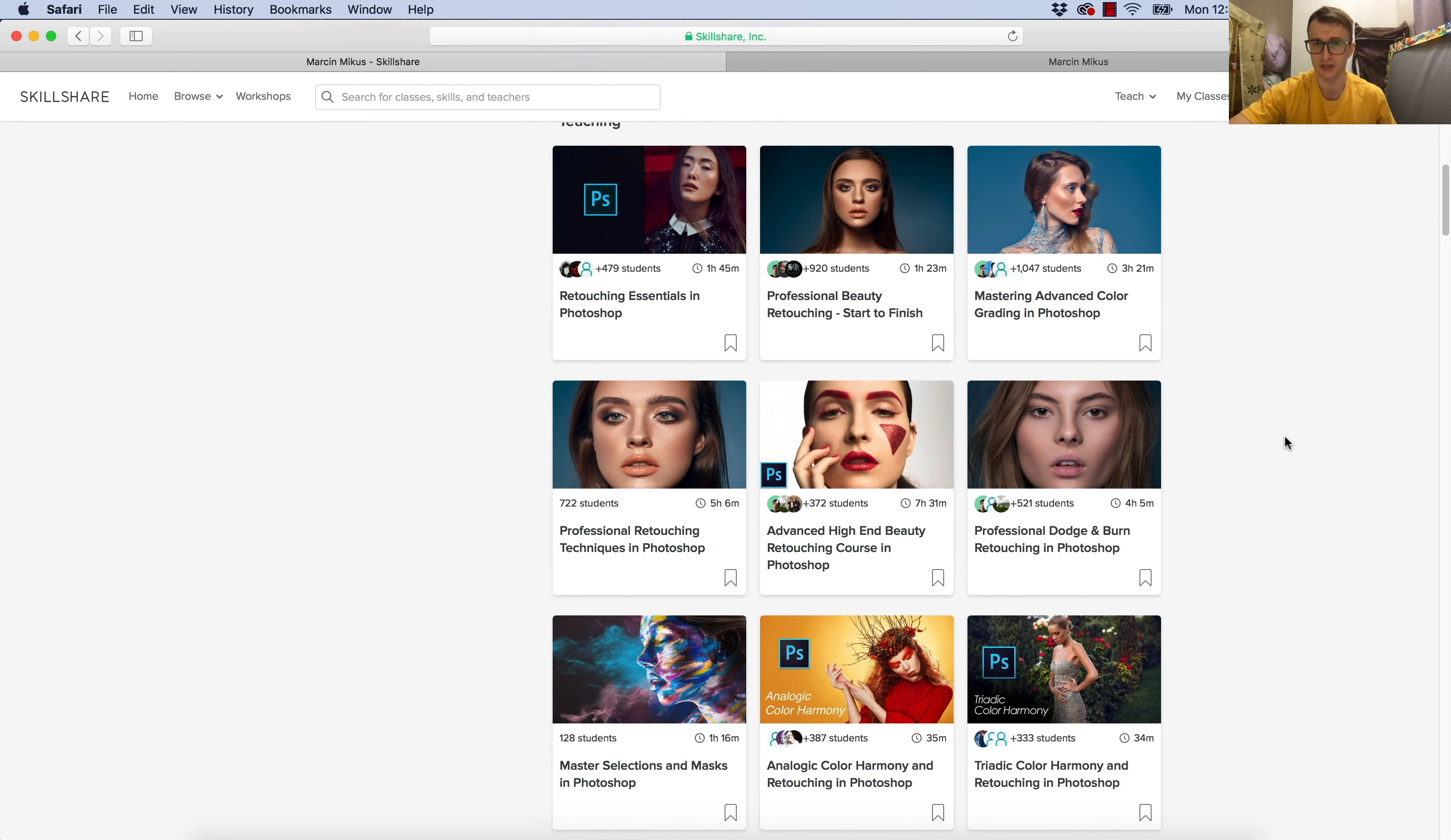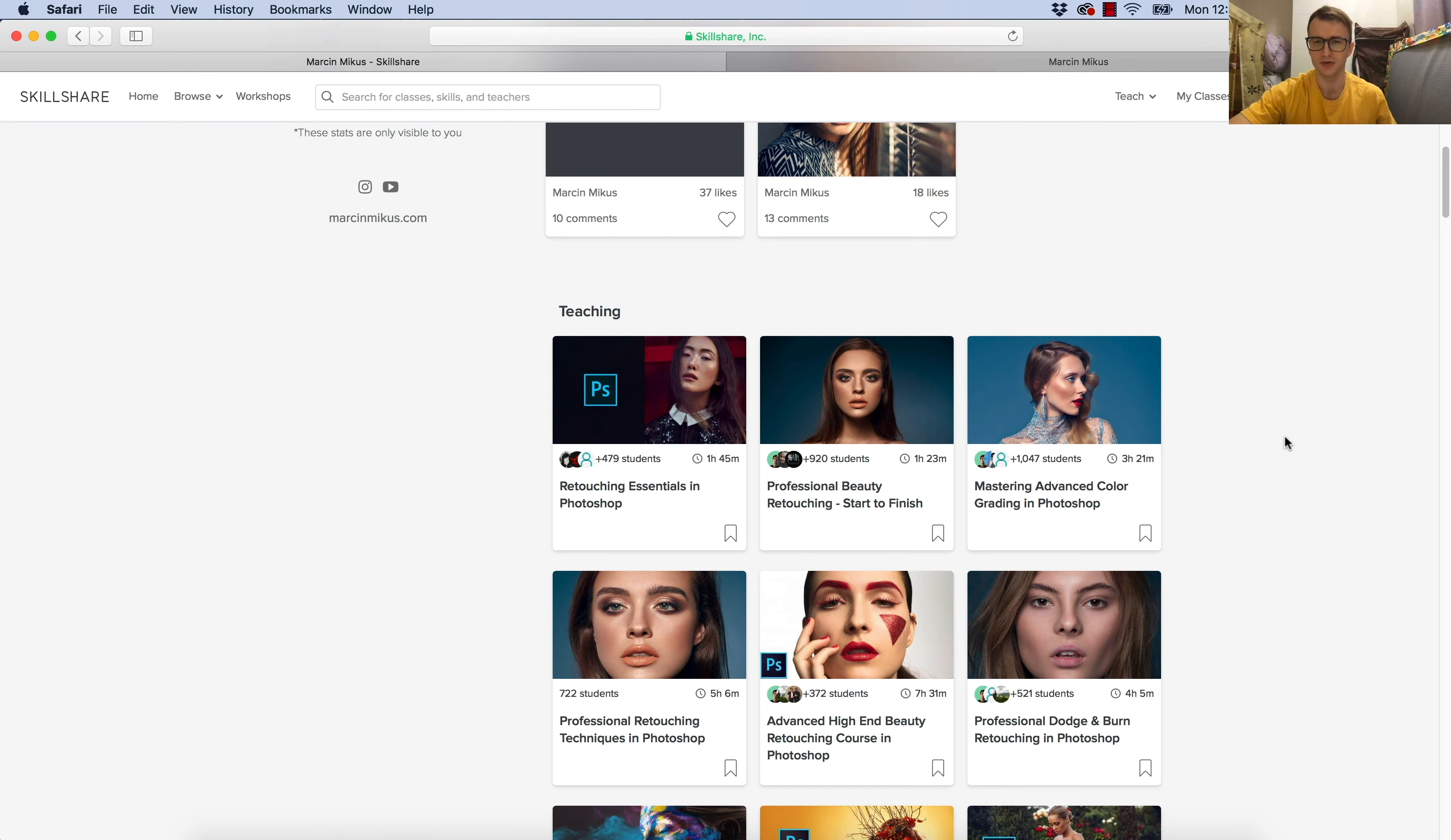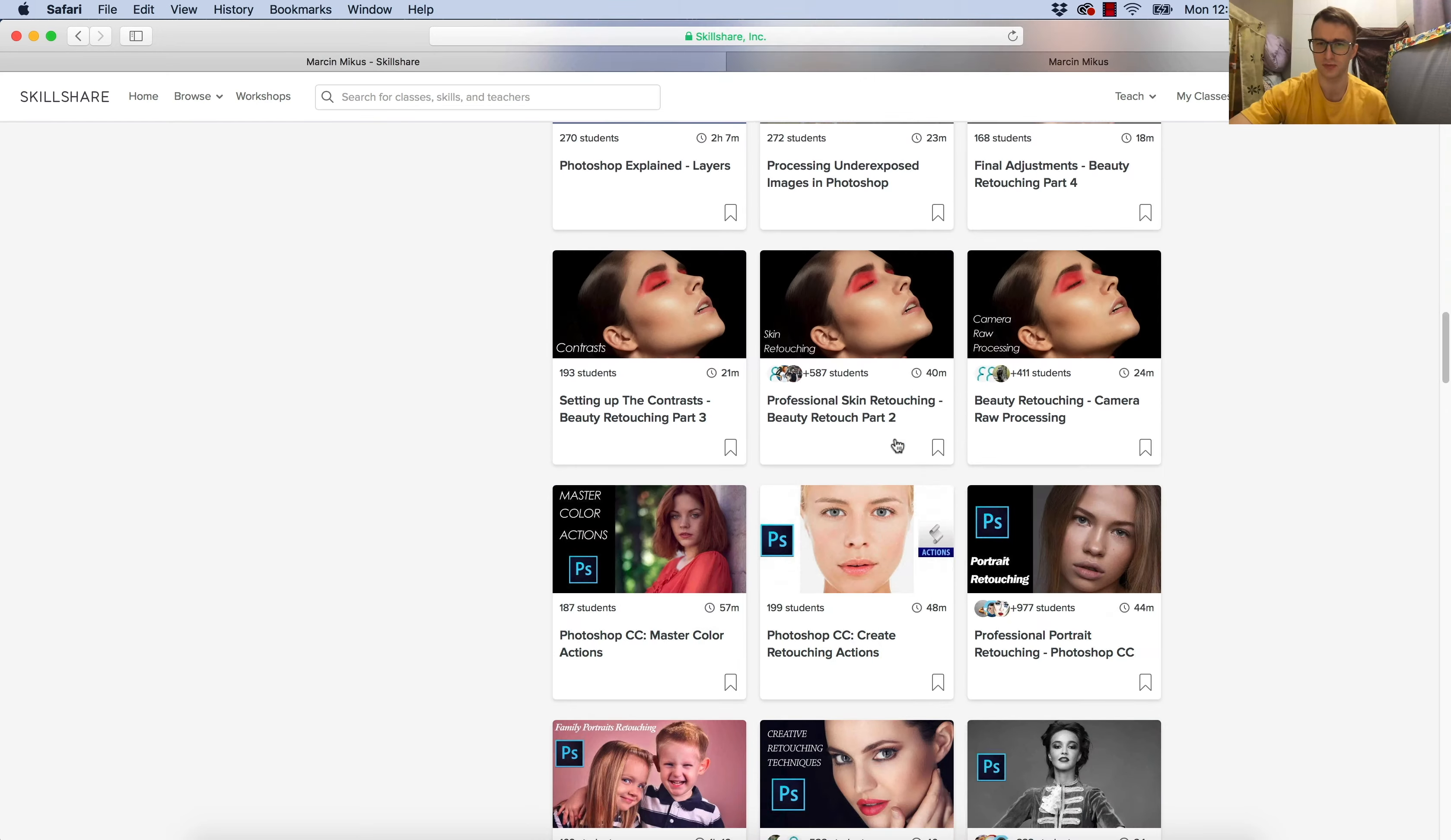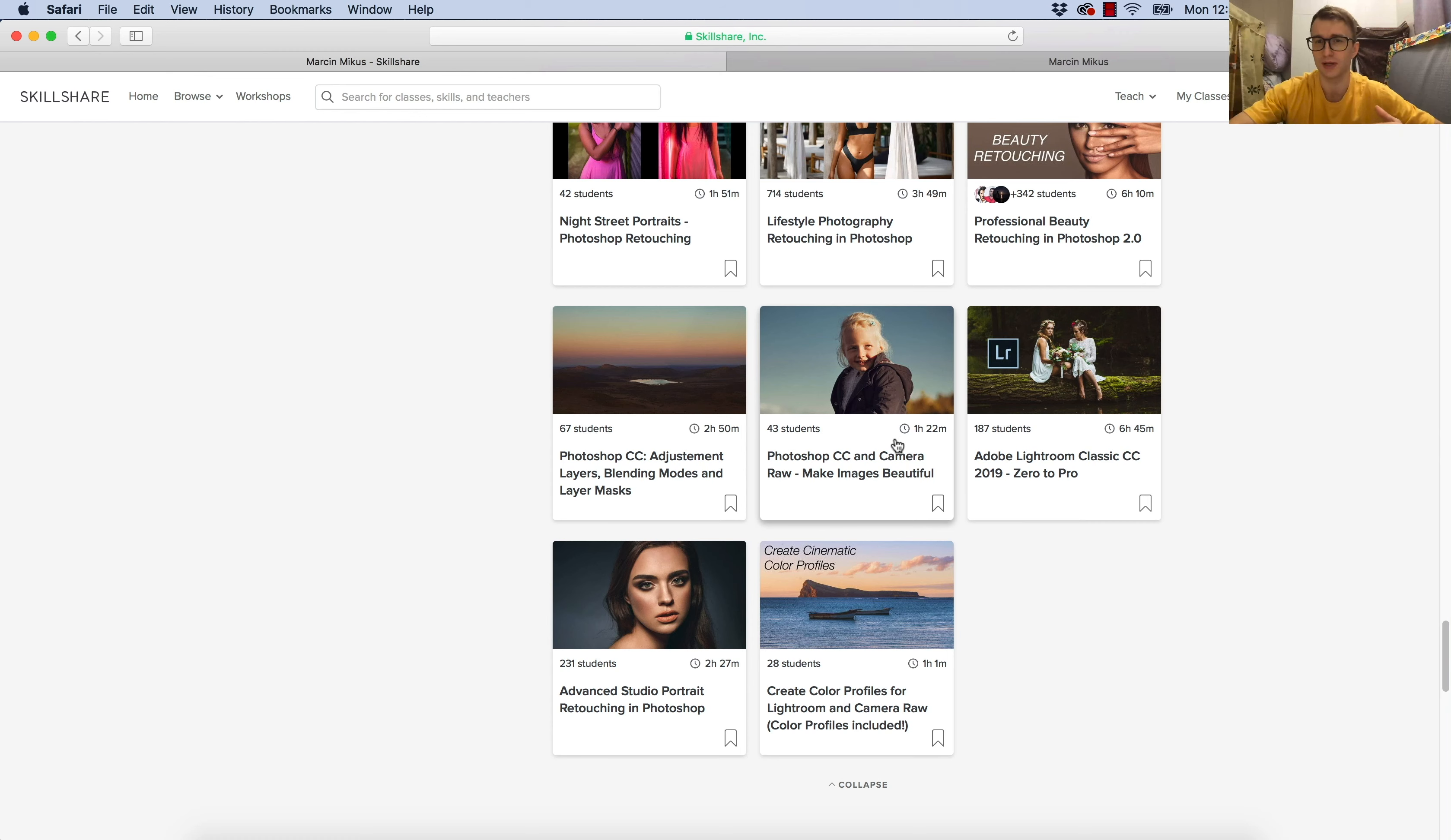Not sure why Skillshare does it this way, it looks a little bit messy to me. On the bottom, you can just search more, and there will be my newer classes. To the students, I always recommend my newer classes.